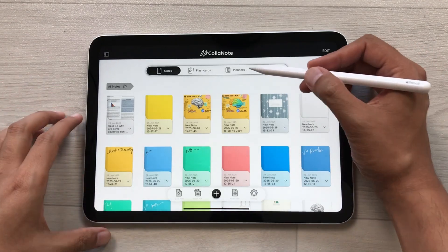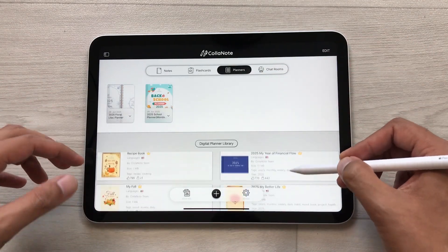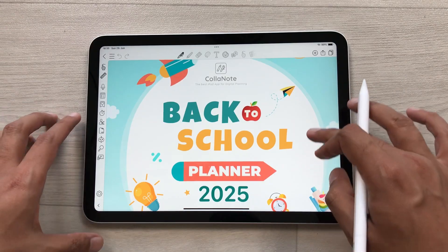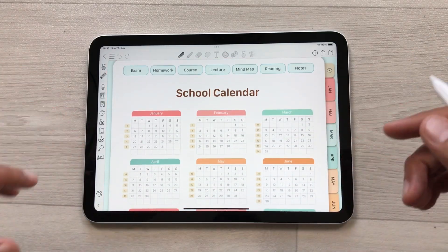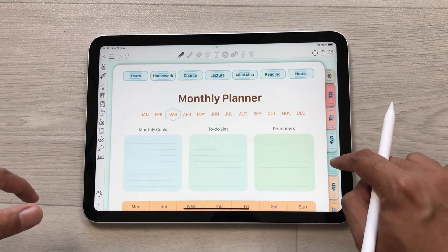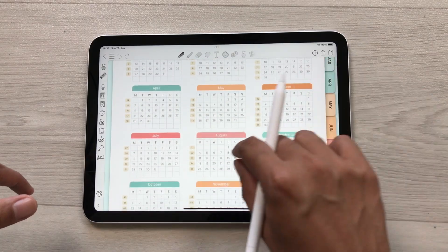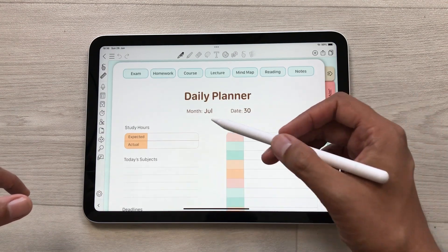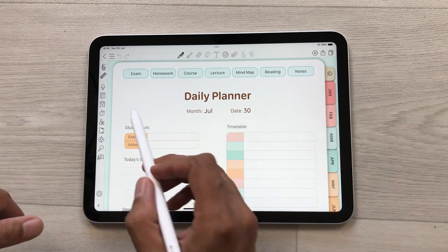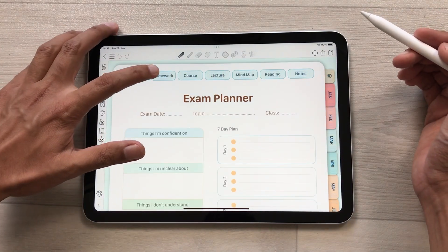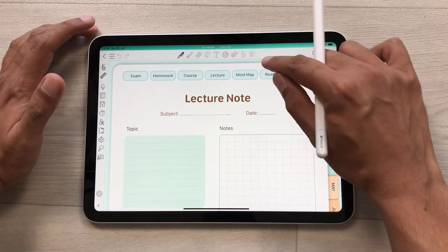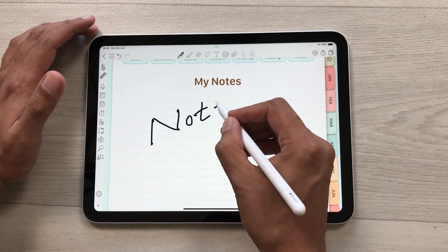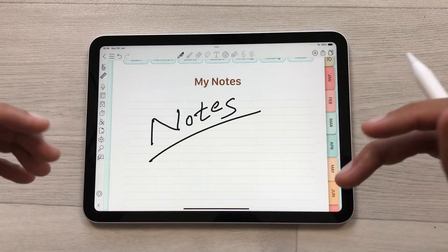The next feature is about planners. Select the planners tab and here we have a digital planner library — you can download any of these planners. For example, here I have the Back to School 2025 planner with lots of options. On the side you can select any month and jump to it. You can select any date — for example July 30th — and it will open the daily planner for that date. On top there are different categories available: exam, homework, course, lecture, mind map, reading, and notes. You can use all these tools for your planner. You can get this planner for free with the premium version.